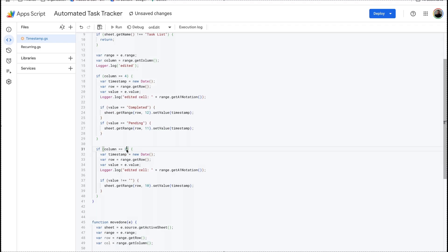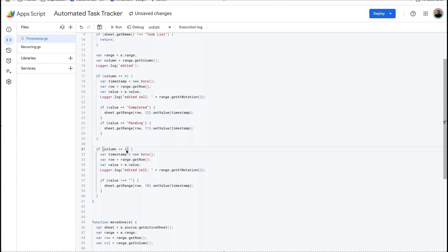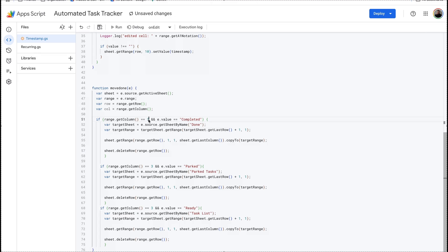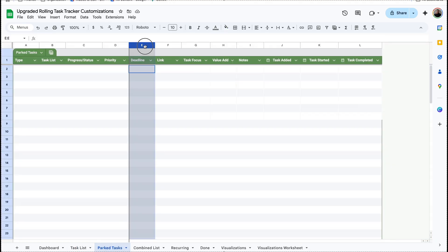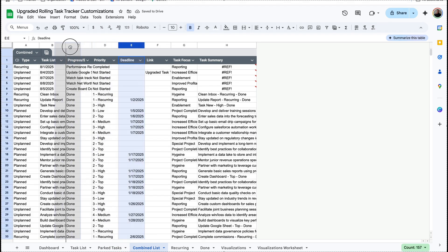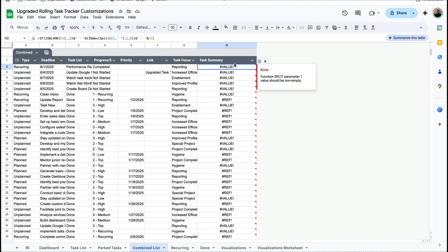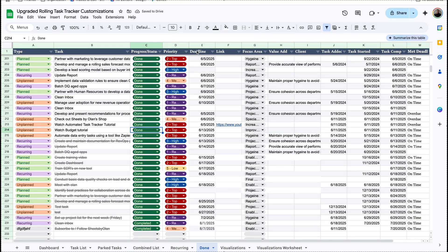Originally the task details was in column two — since the date is before the task list we need to change this from column two to column three, and same thing down here. Now the trigger is going to be in column four for every single one of these. Before we run it we need to update everything else — for the park tab, we just need to drag the deadline column over to be in front of the task list. For the combined list, we need to drag it over to be in front of the task list as well. Now there's an error, but before we fix that I'm going to go to the recurring tab and change the deadline to before task list, and before the done tab, change the deadline to before task list.